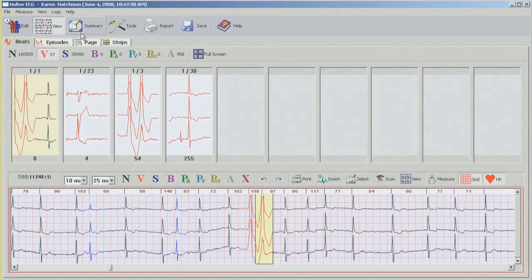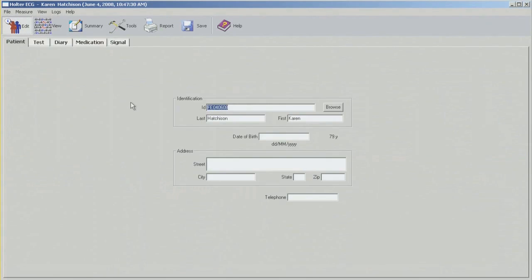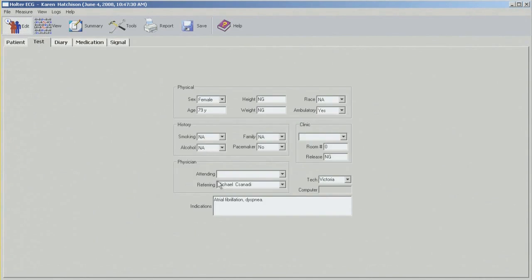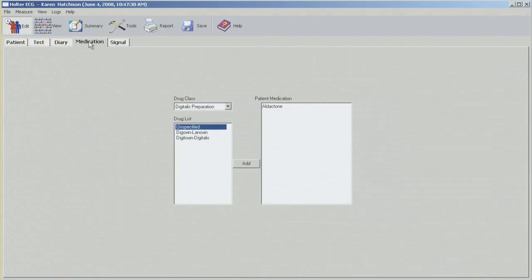I'm going to start working from left to right, first with editing. This is where we can edit all the patient information, all the demographics, reason for a test, referring physician. You can enter diary symptoms, time and medication.